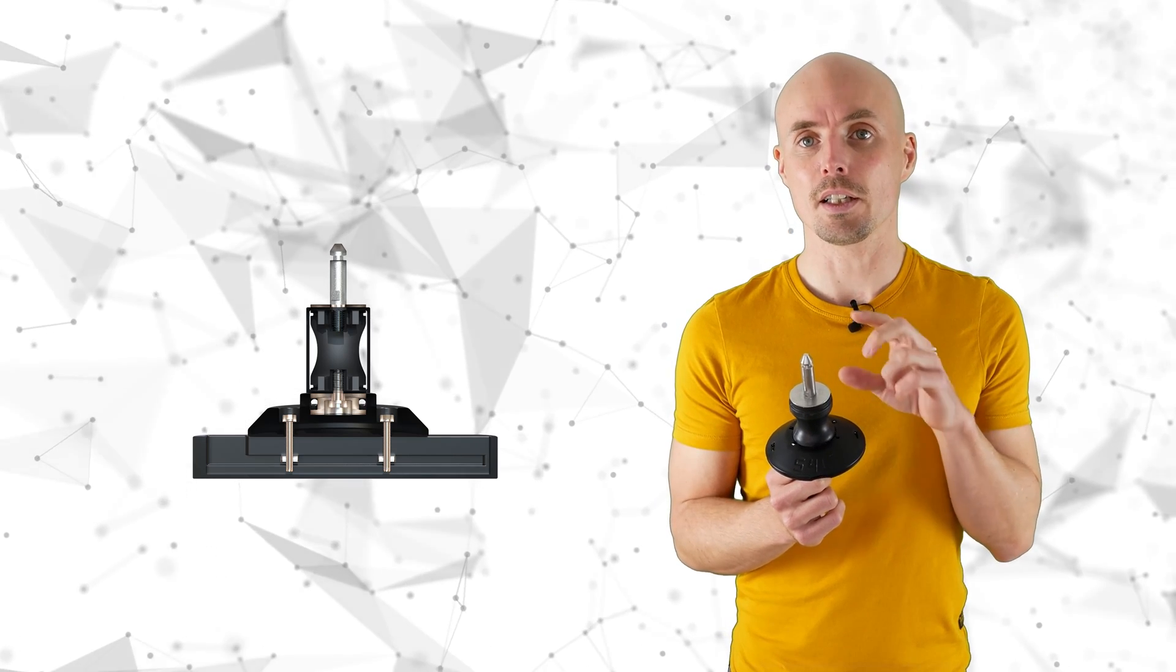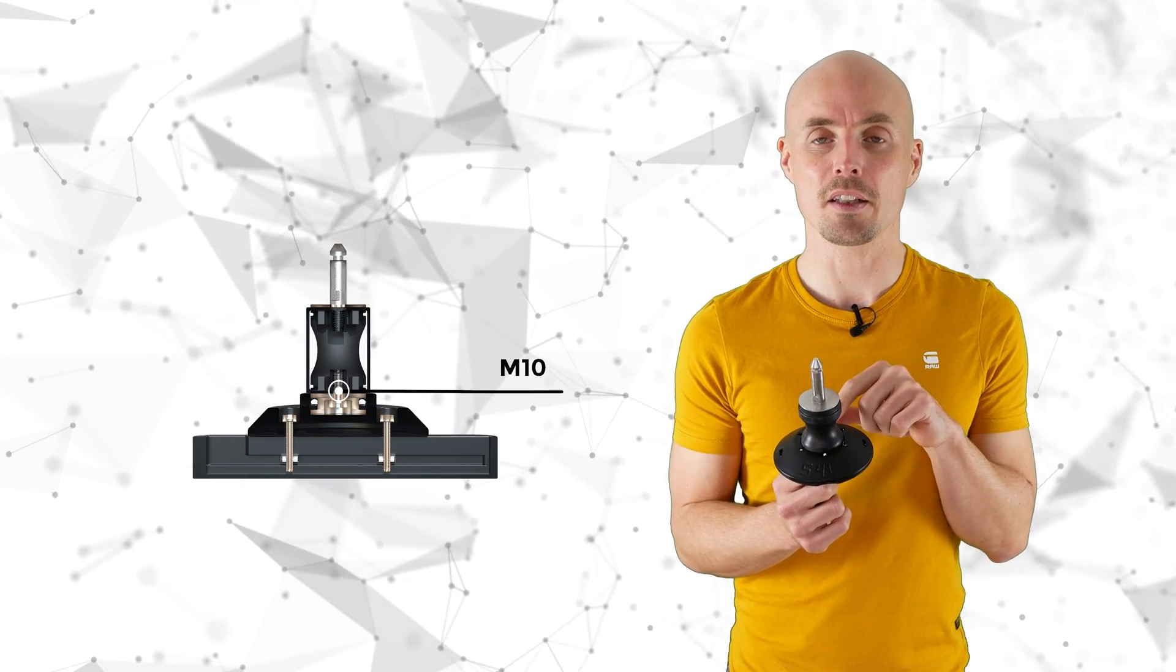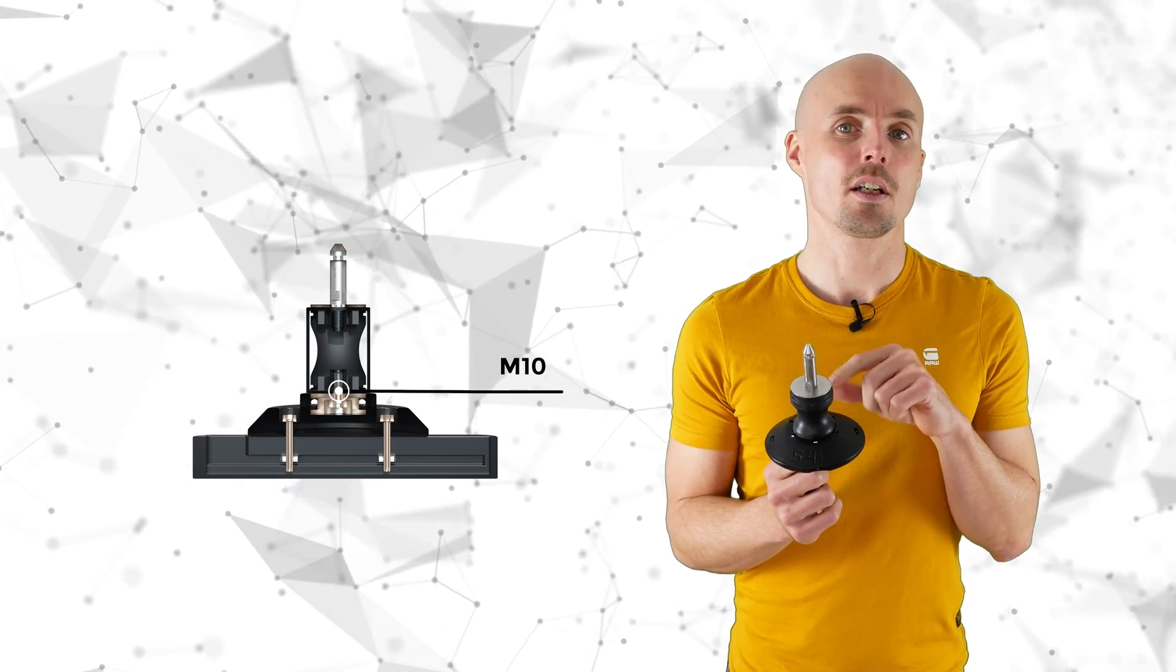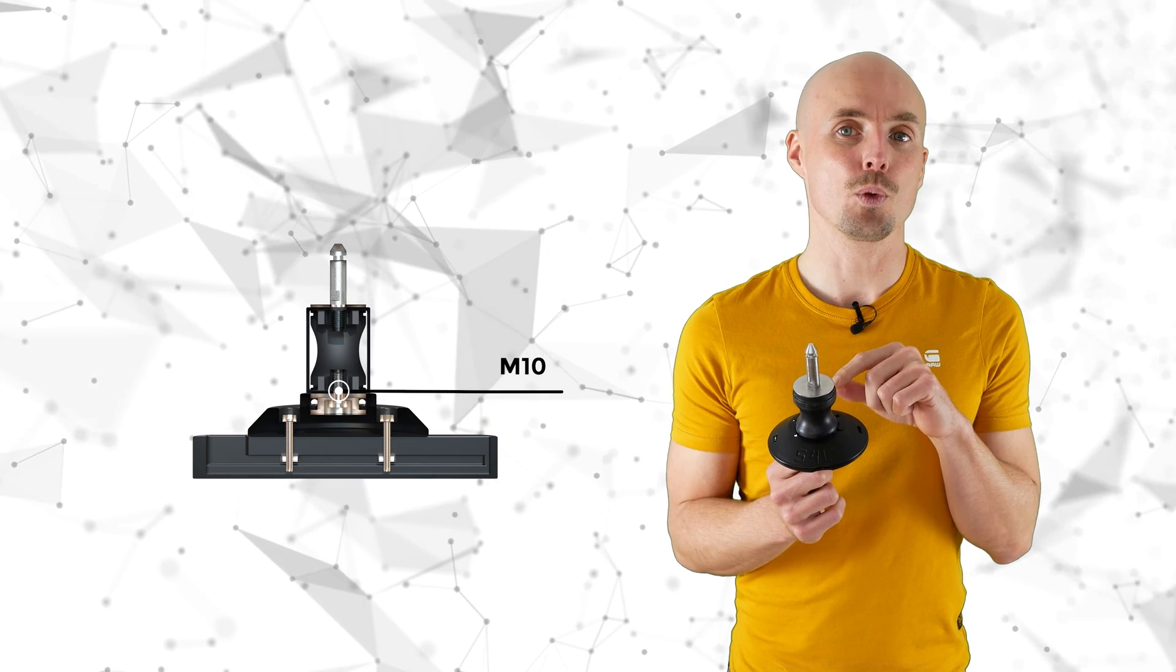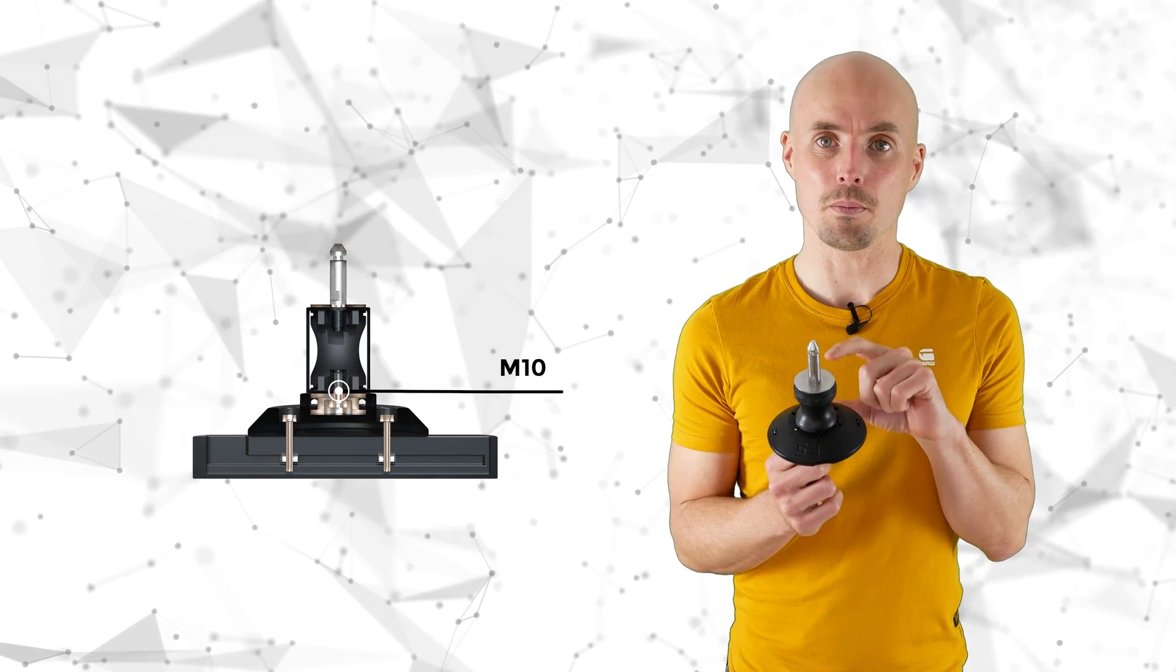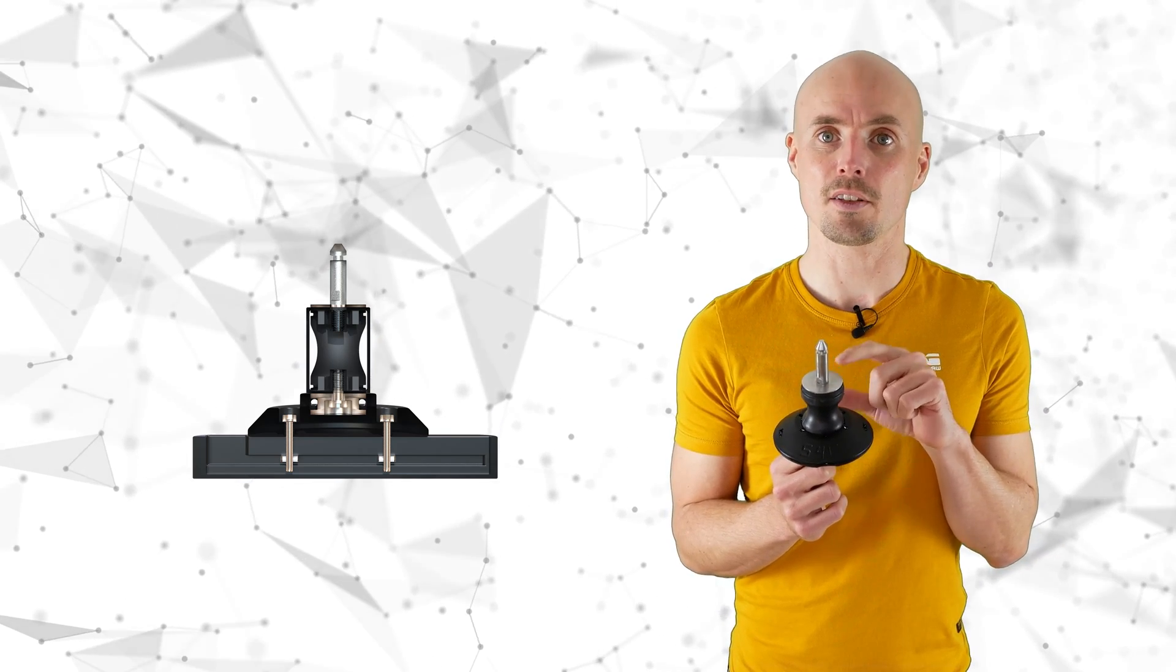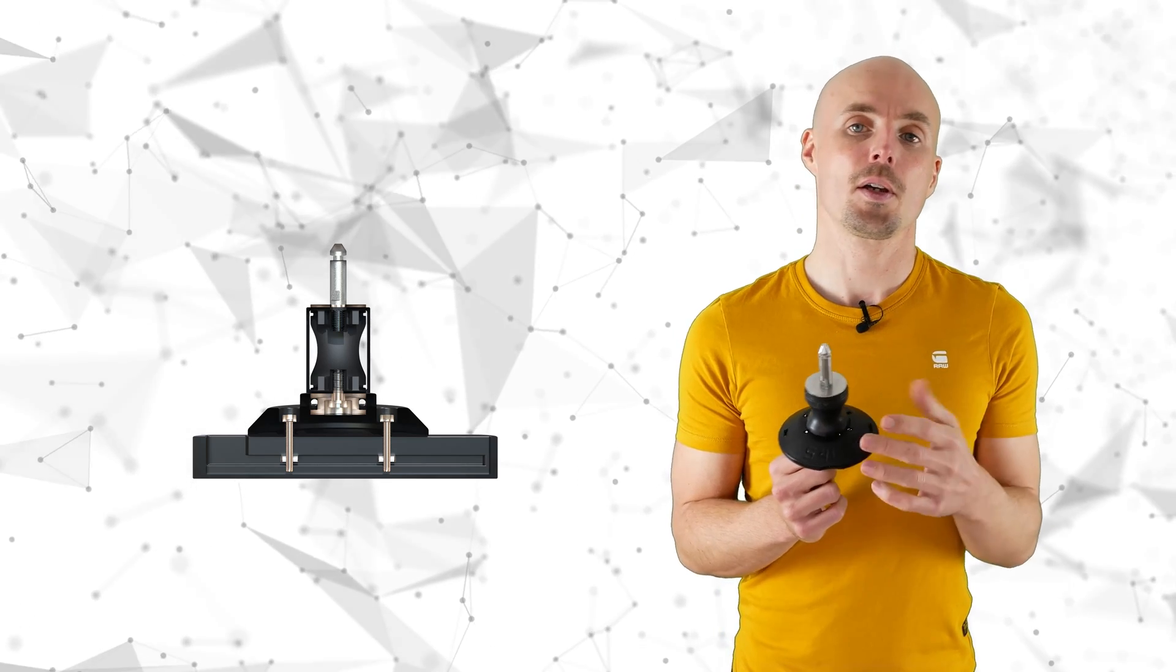And then in the center you have an M10 which connects to this special metal part to connect the upper part.